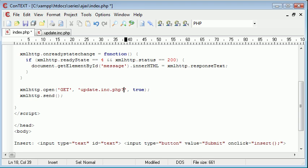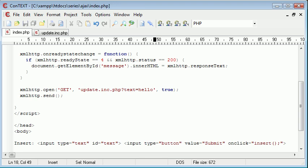And I've sent some specific data. So I've said, for example, text equals hello. So what I've done there is I've sent get data because it's as part of the URL.